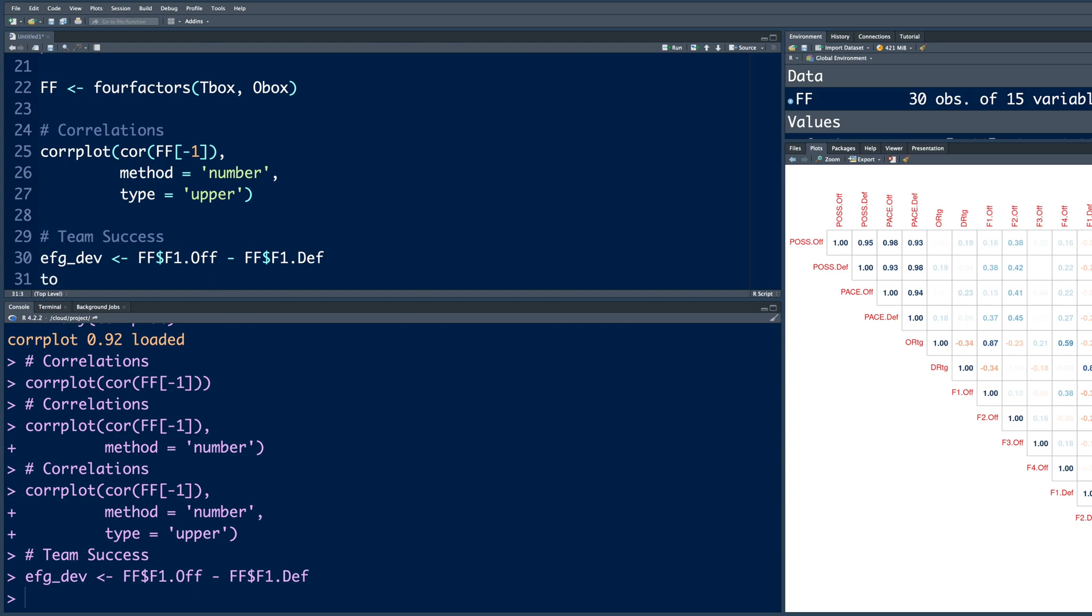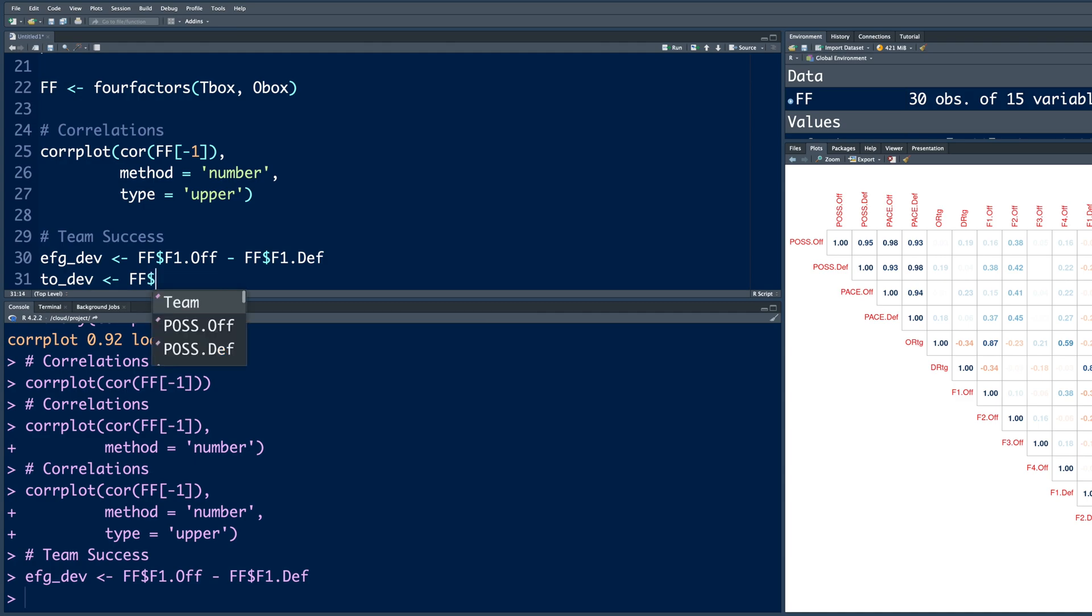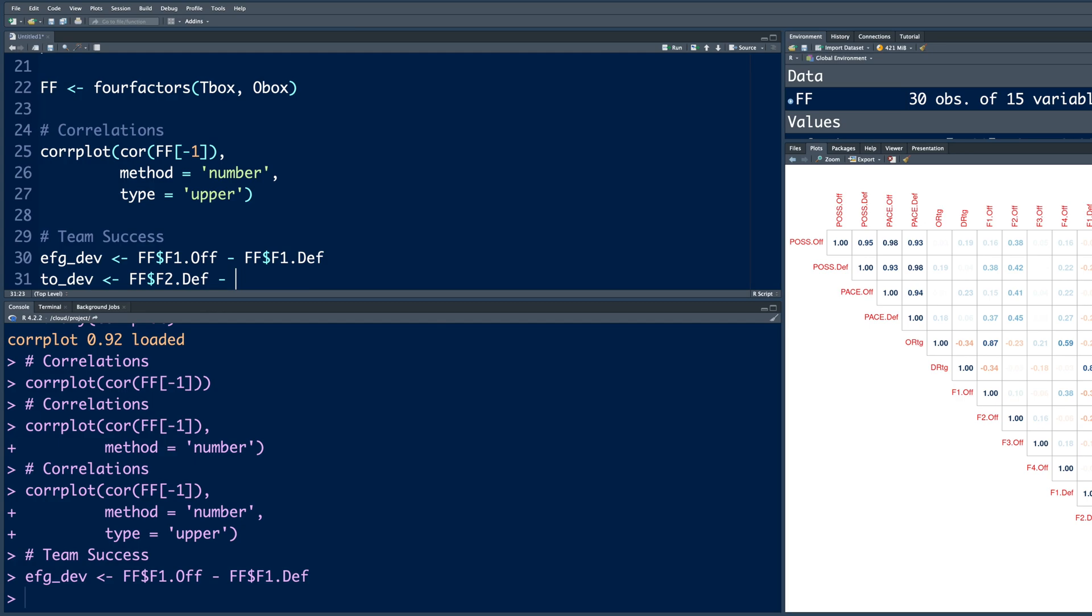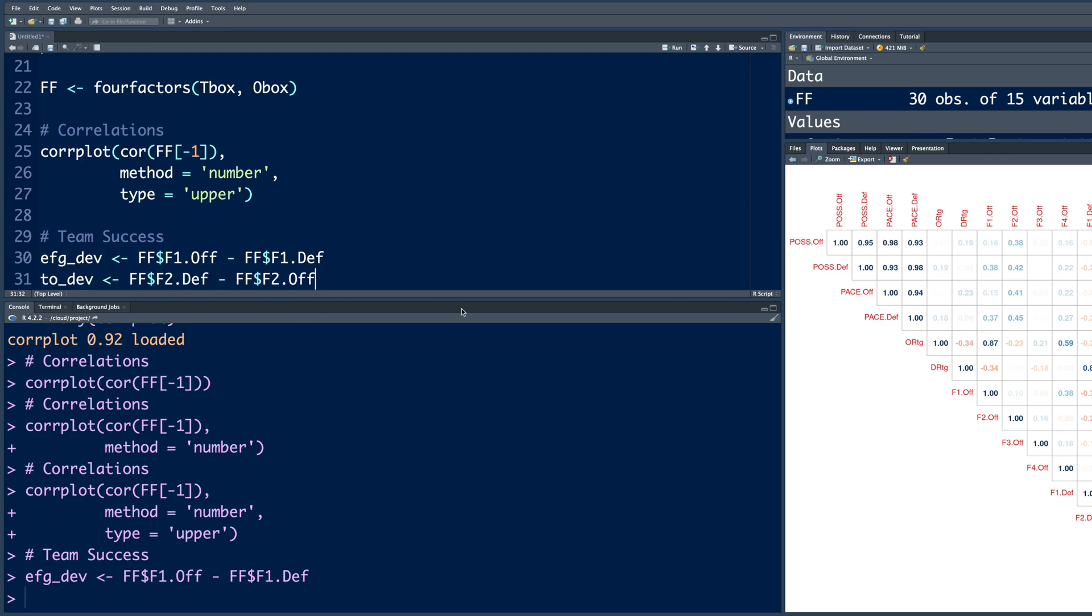Similarly, we can create TO for turnover underscore DEV. And this time I'm going to say FF dollar sign F2, which includes turnover information. But higher turnovers are bad. So I will put F2 DEF first of their opponents and then minus FF dollar sign F2 for offense, so that a positive number is good.